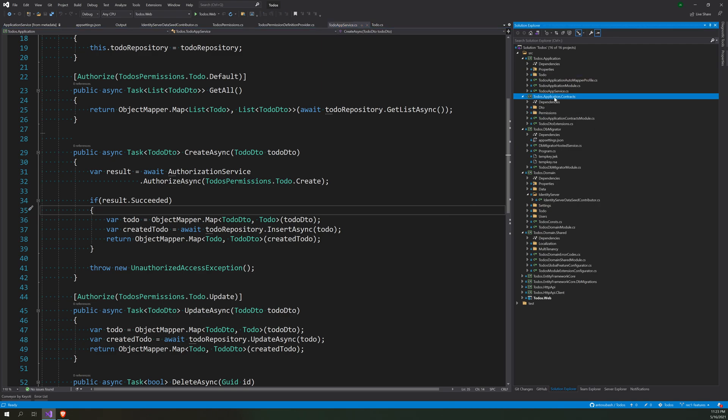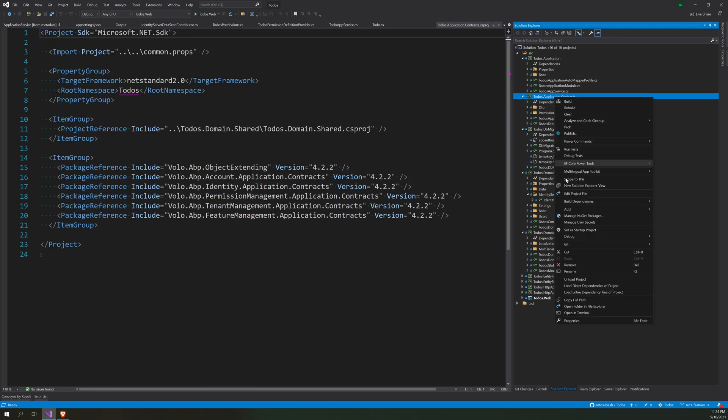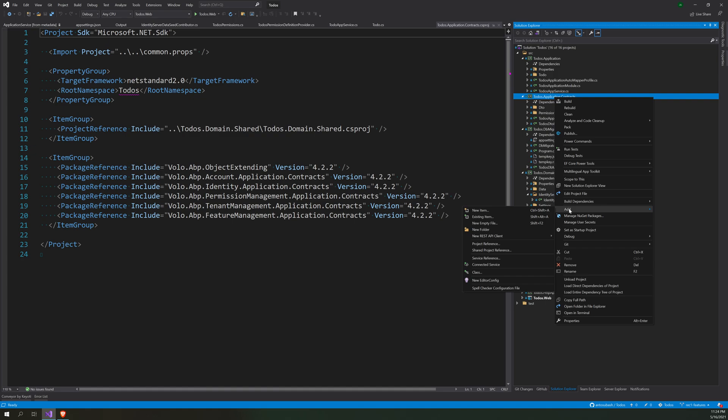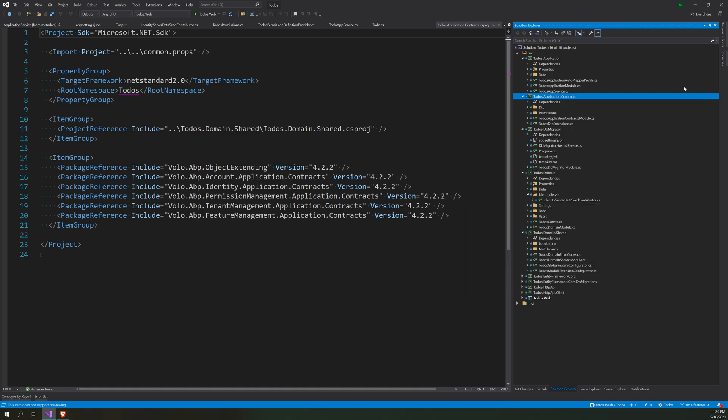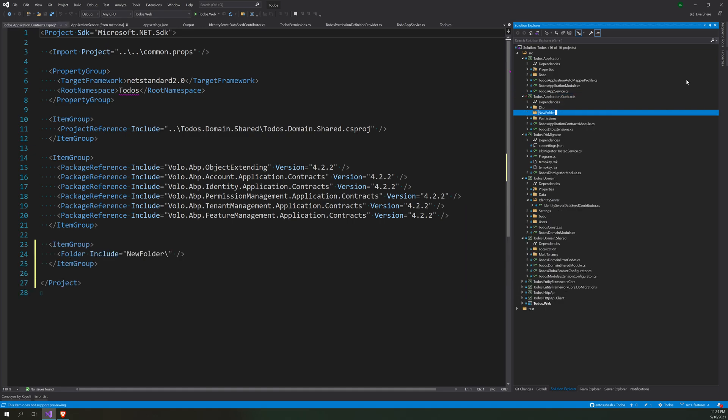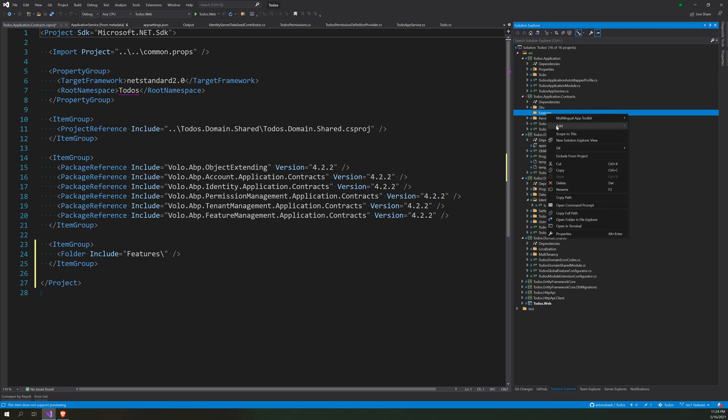First is to create feature constants. The best place to do that is in the contracts. Go and create a folder called features and then add a class.